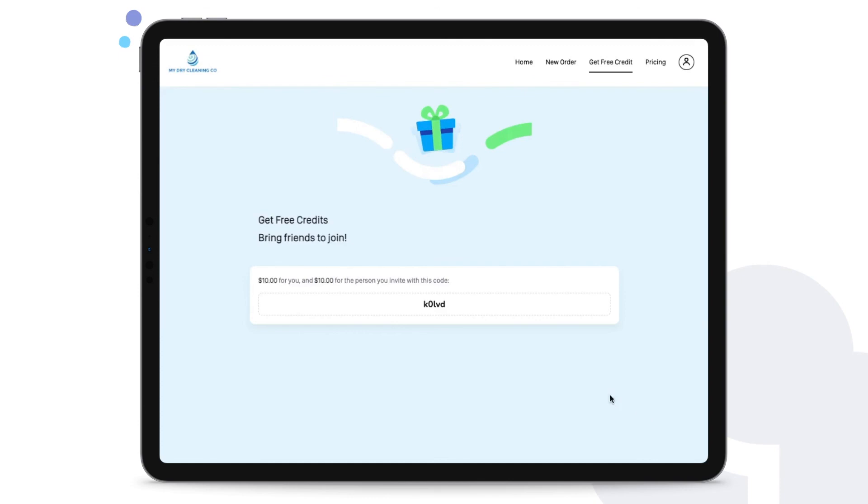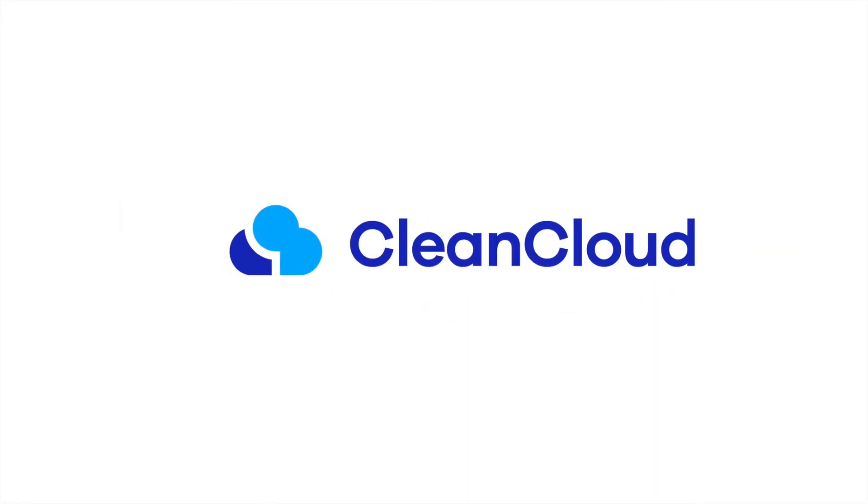Thank you for watching. To learn more about CleanCloud, simply email us at sales@clean.cloud.